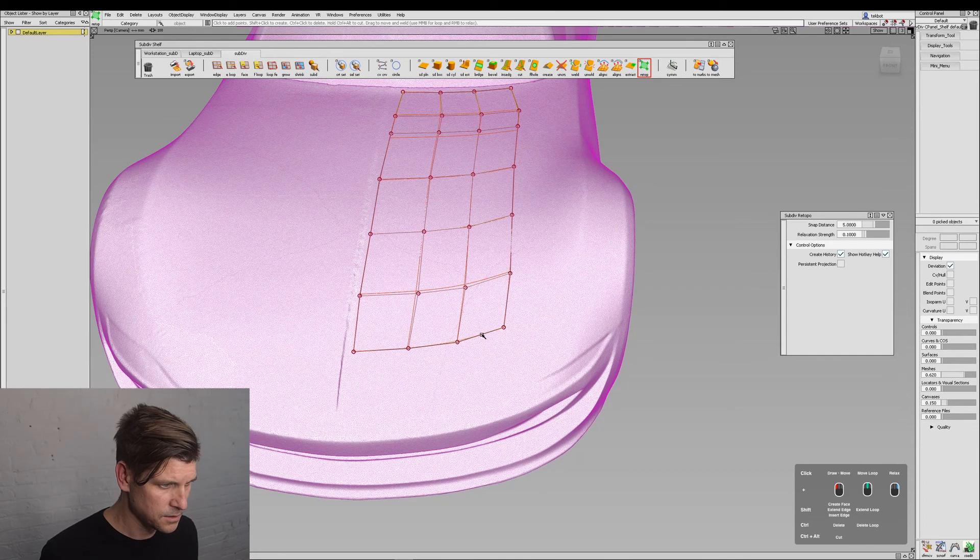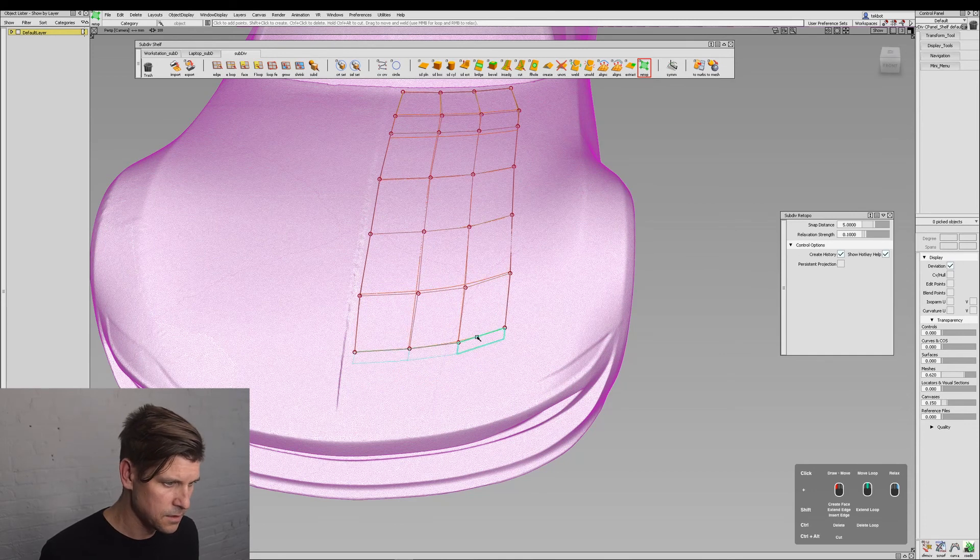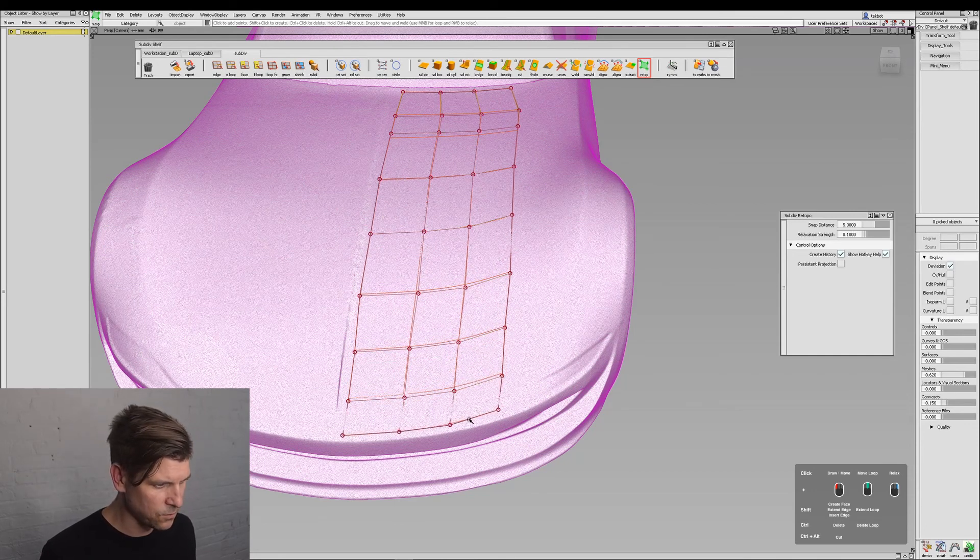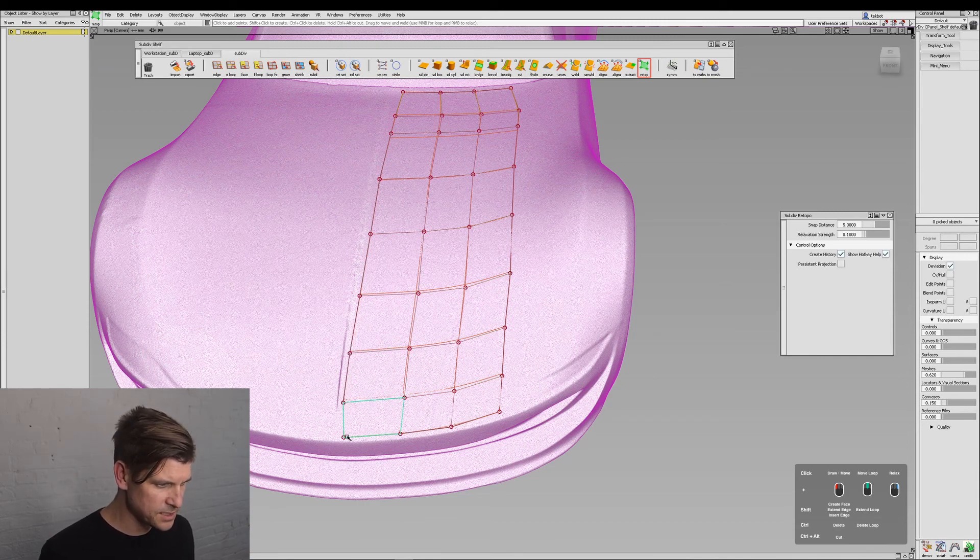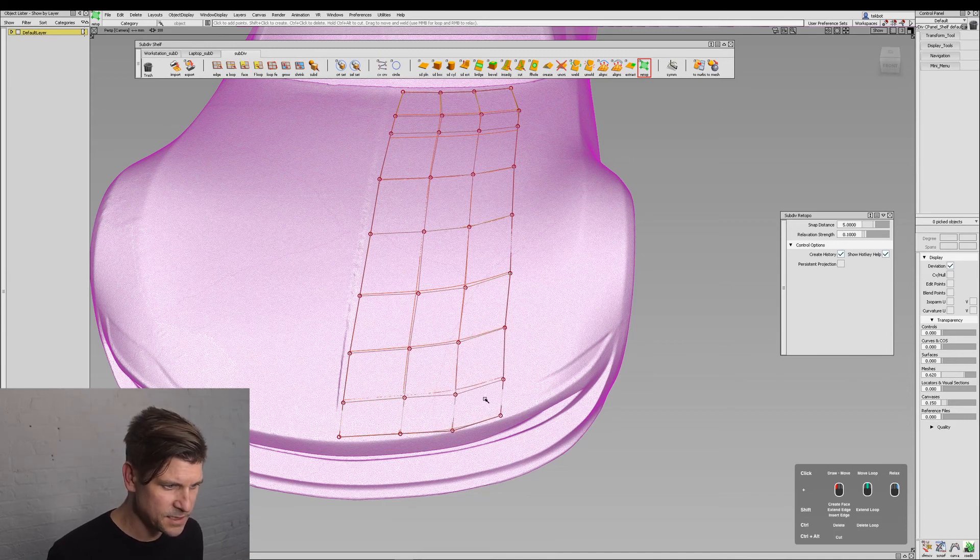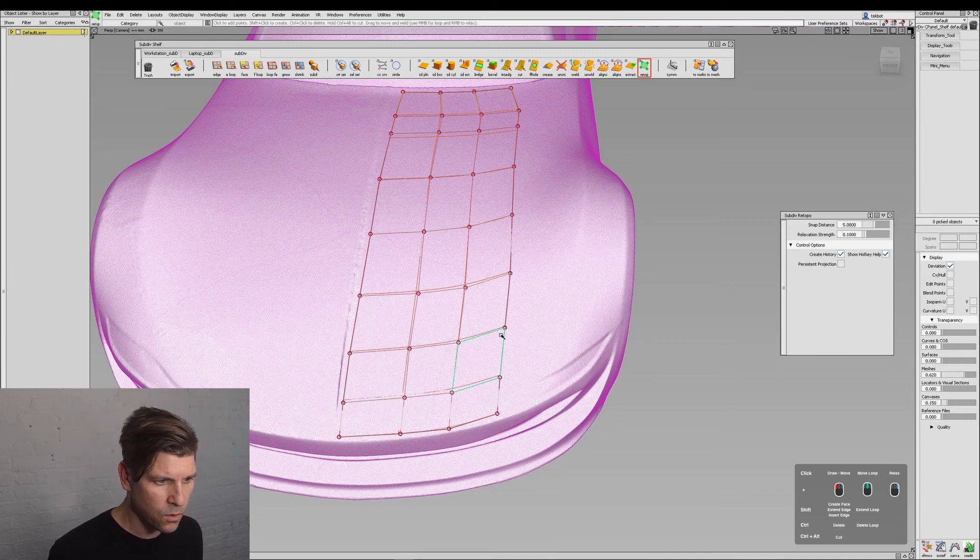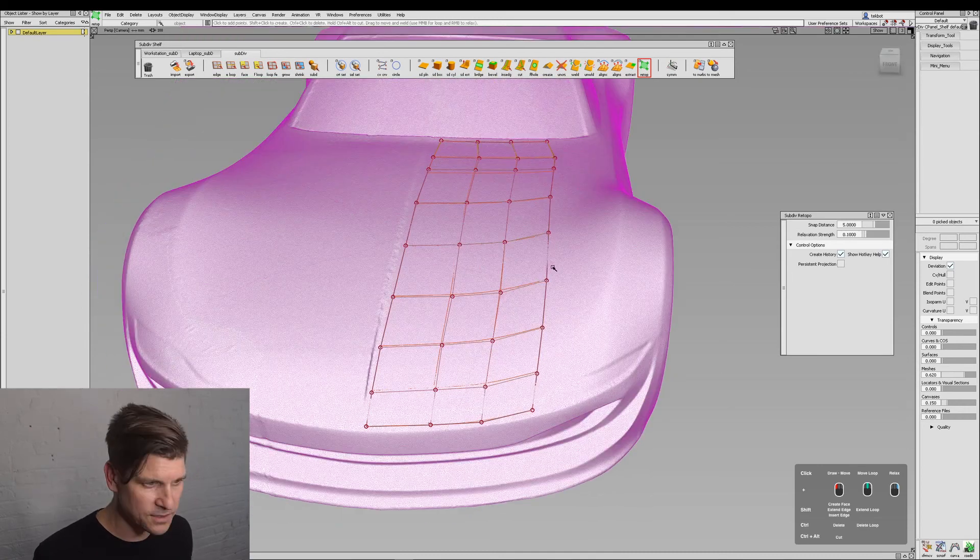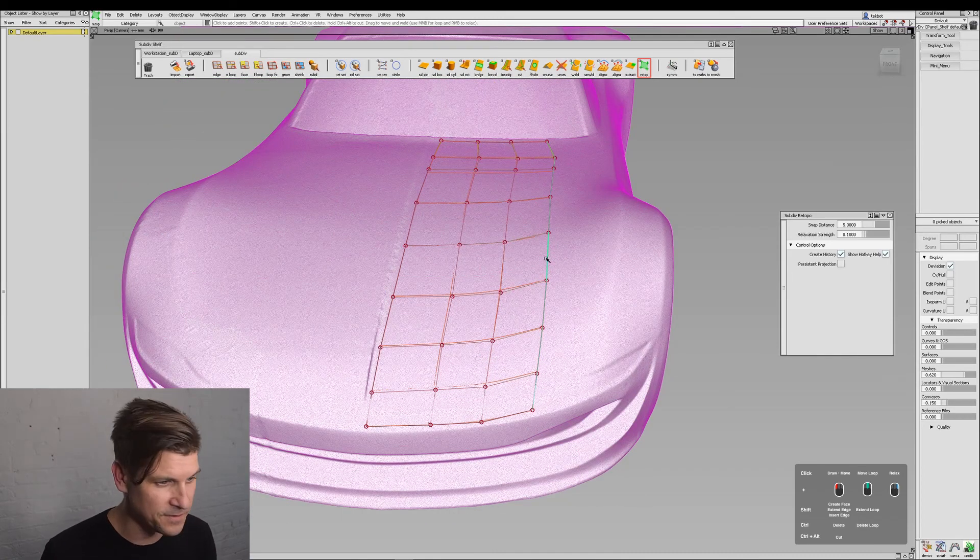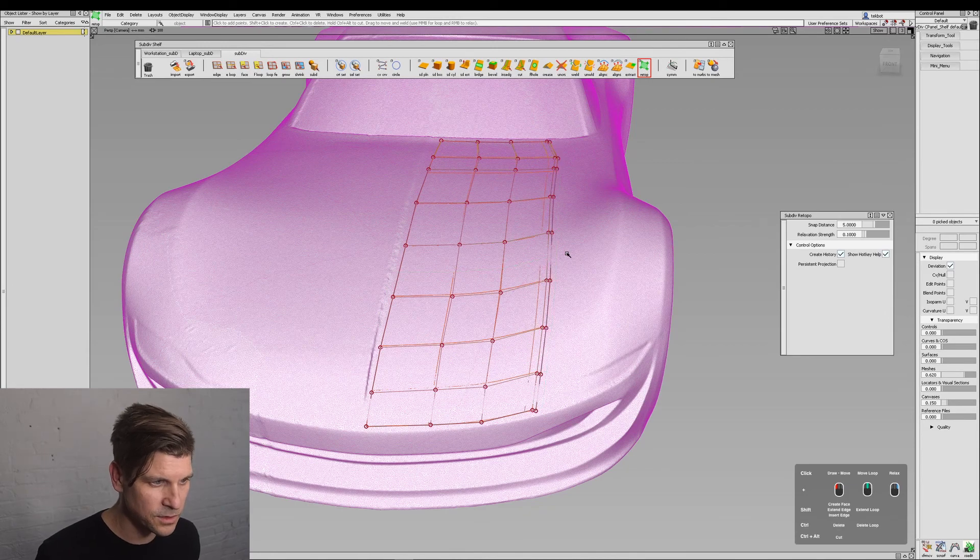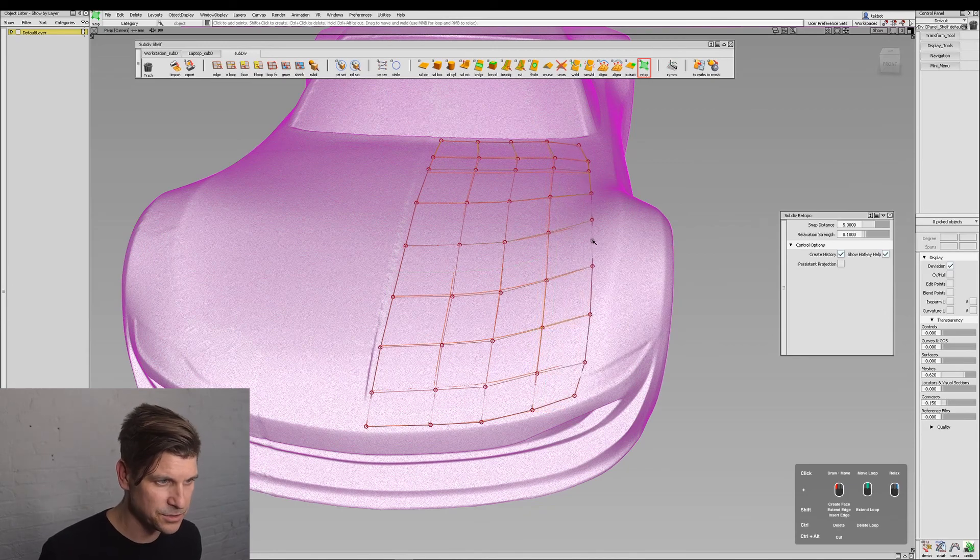Looks great. And then one last one. If I want to make adjustments to this, I can either pick the point, the face, or an edge in order to smooth these out. Let's finish this off and then I'll show you a couple of cool features.